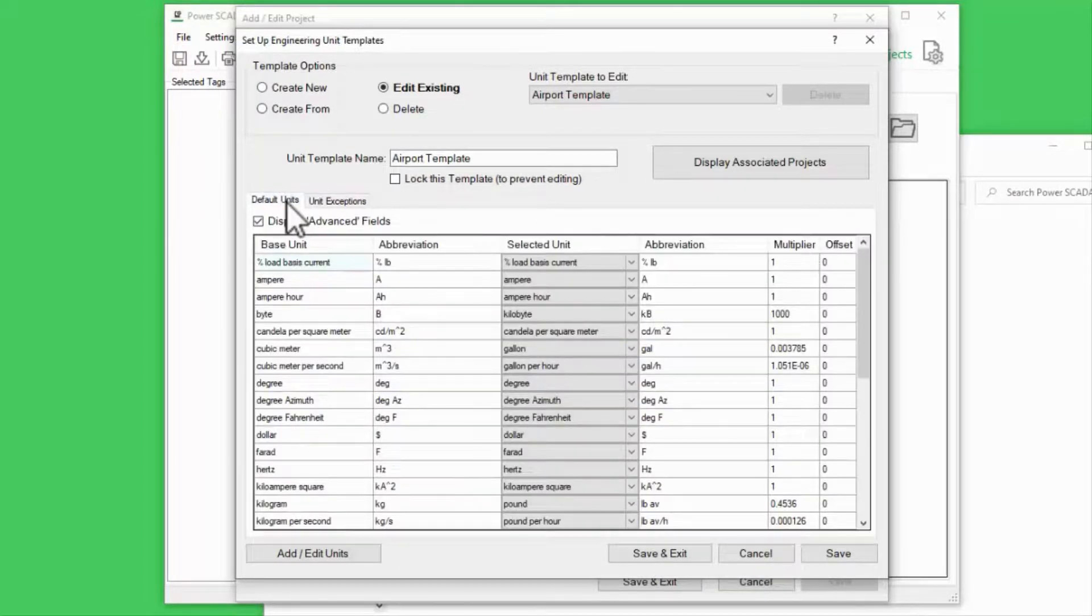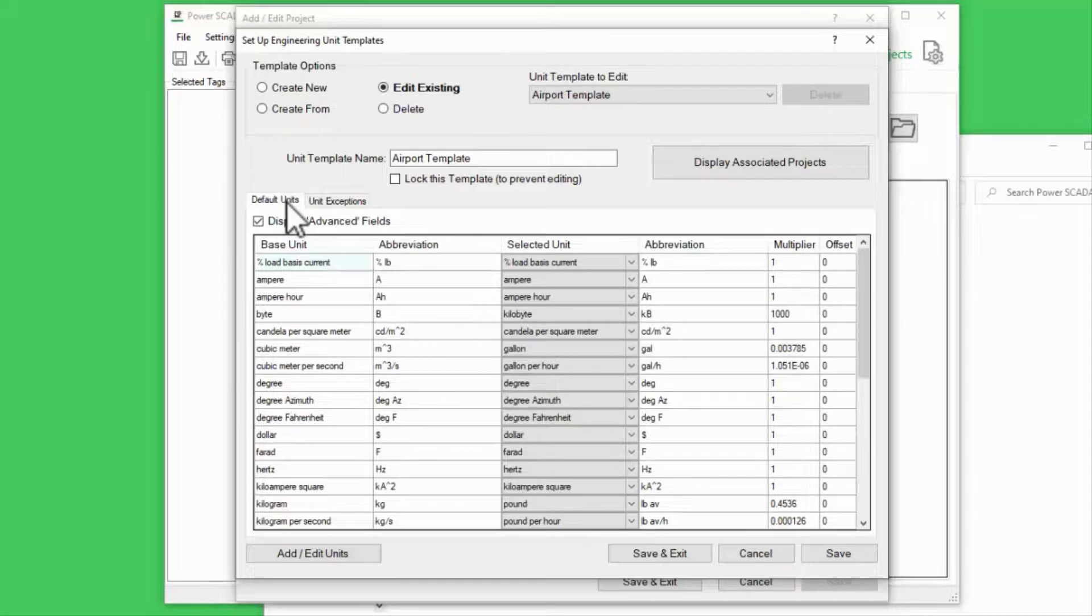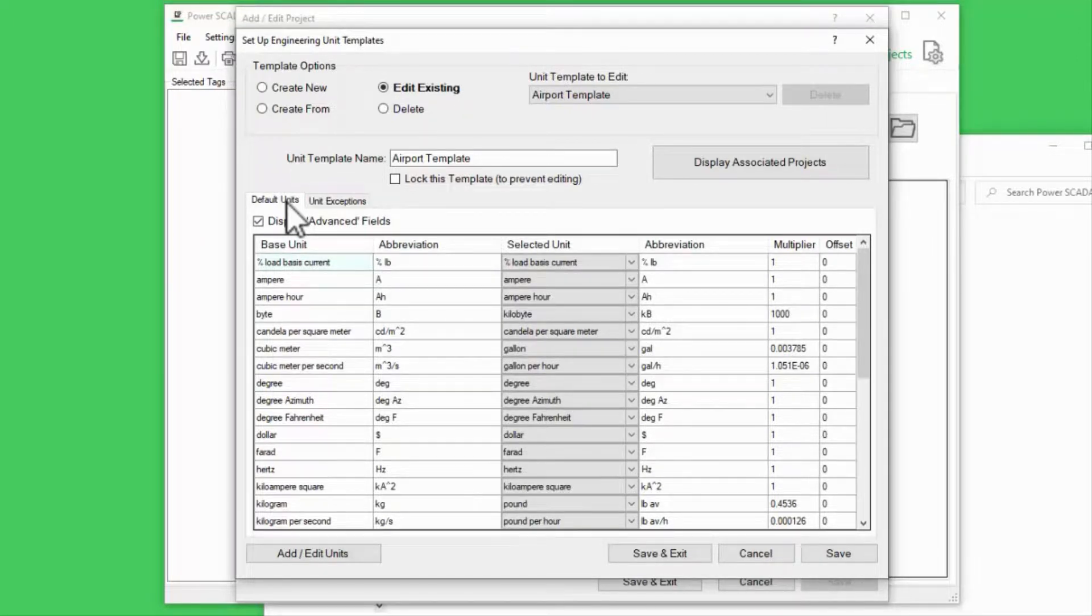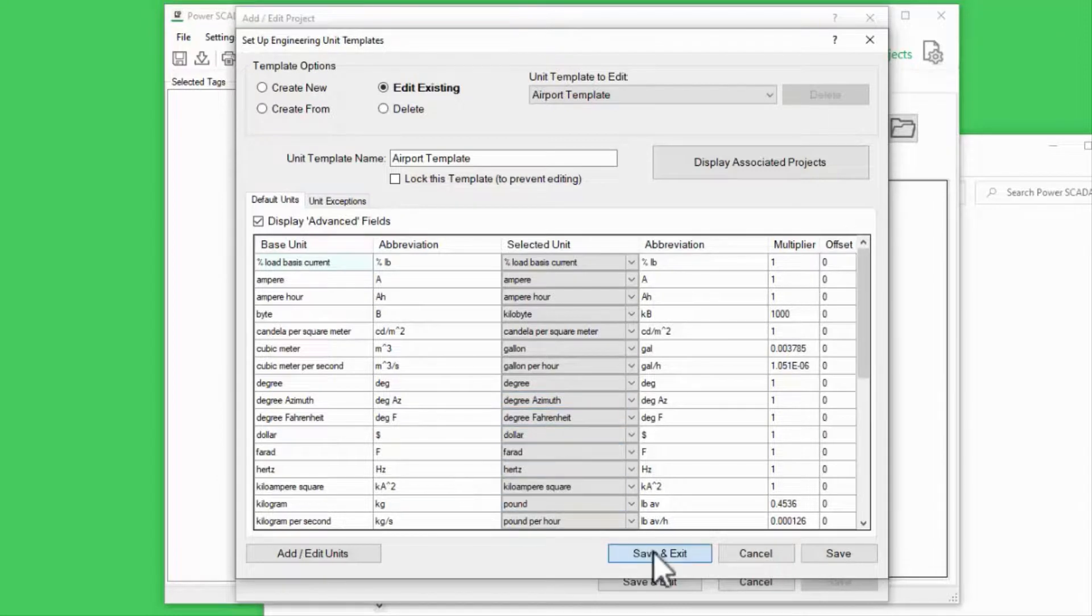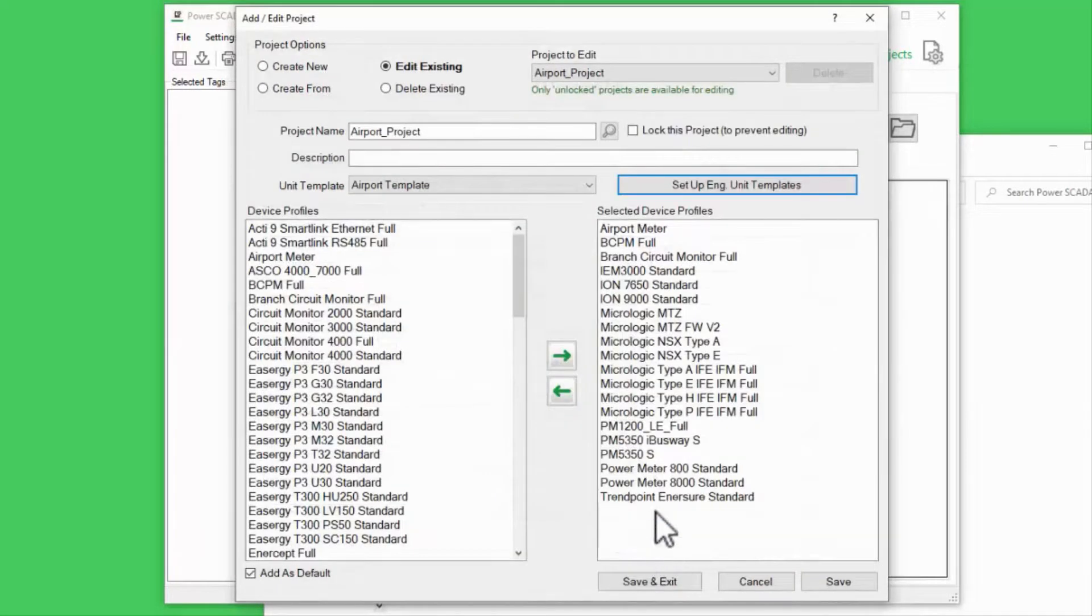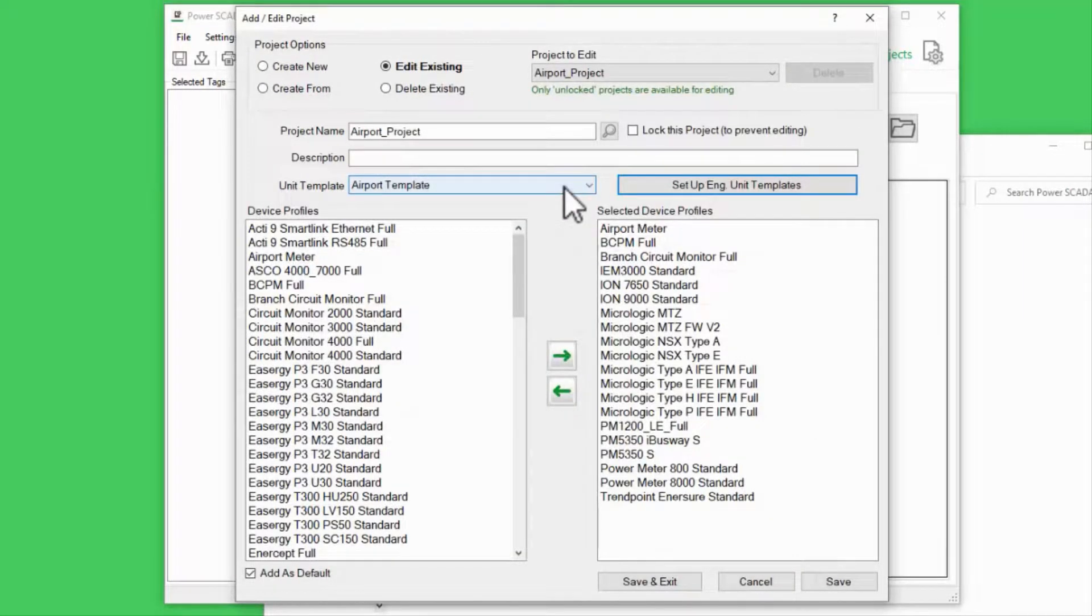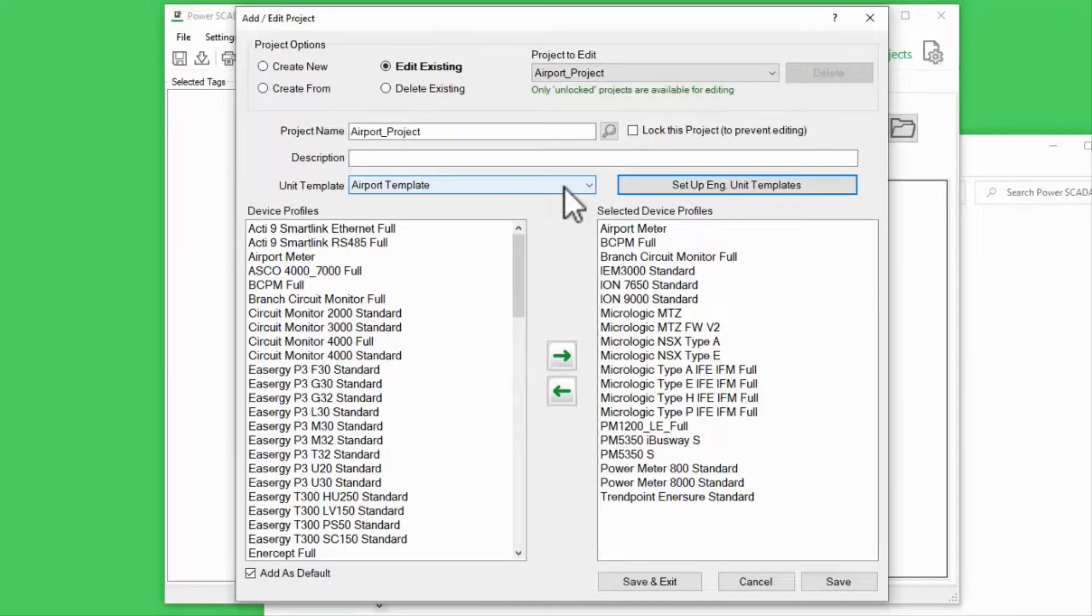These are all the engineering unit conversion options available to me. At this point, when I export to my project, all devices using the Power Modbus driver will have their units automatically converted to the local standard.